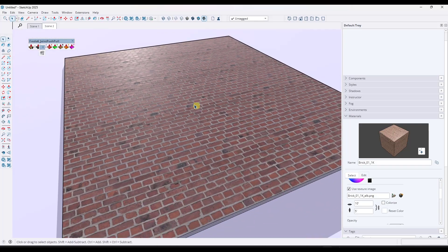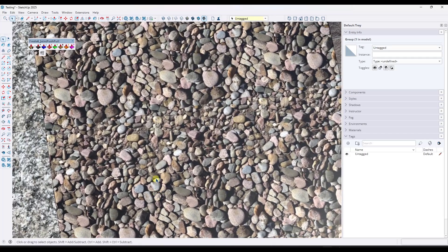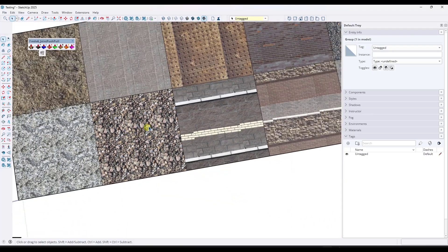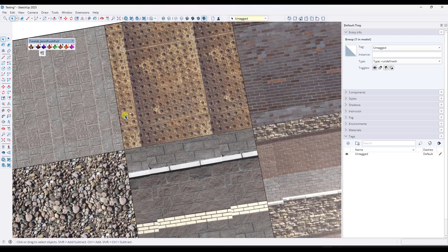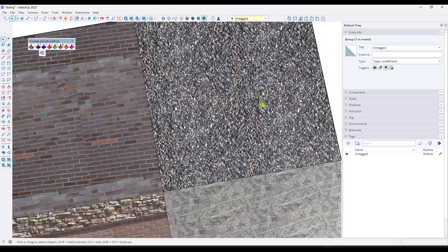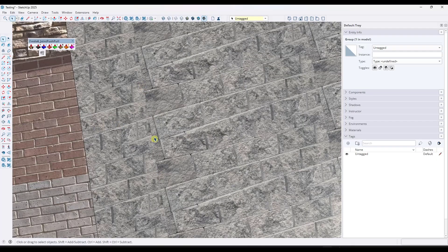When you download materials from modern material libraries, those images are almost always set up as seamless. However, when you bring in your own photos, you run into tiling issues because those textures are not seamless. You can see a nasty seam between one repetition of the image and the next — this gets especially bad with things that aren't straight up and down, like this brick wall picture I took. You can see how it doesn't tile very well at all inside the 3D space.